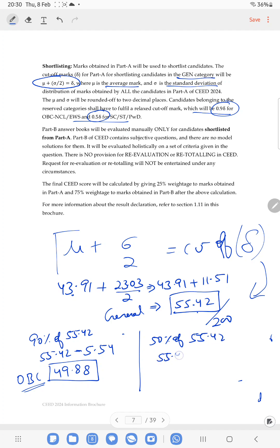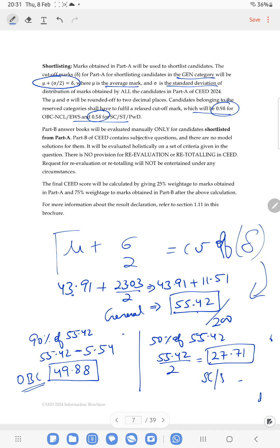For SC/ST, it is 50% of the General cutoff — so 55.42 divided by 2 — which gives approximately 27.71. So for the UCD bachelor student: General estimated cutoff is 55.42, OBC is 49.88, and SC/ST and handicapped is 27.71. This is the estimated minimum criteria you need to qualify in the UCD exam — it is not the final admission result, just the minimum marks required.